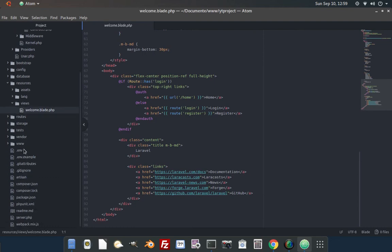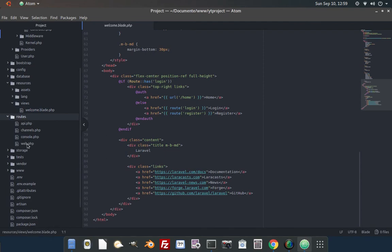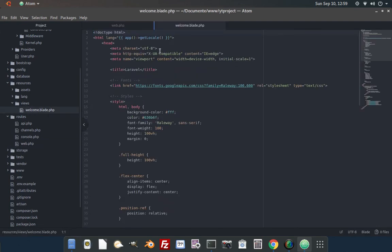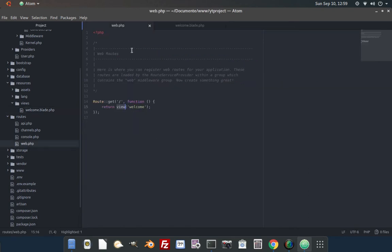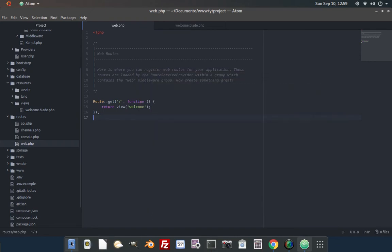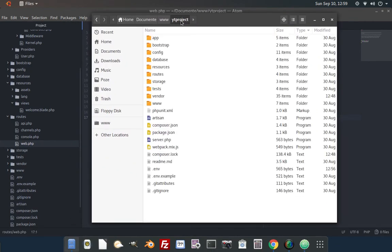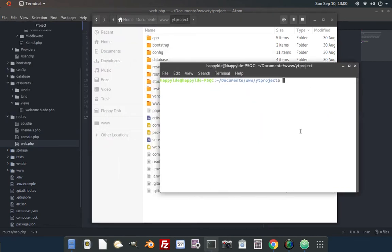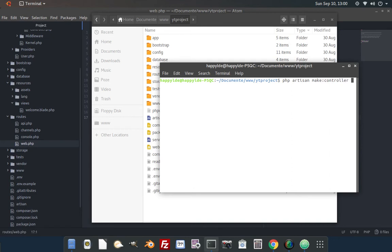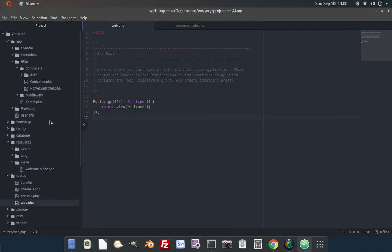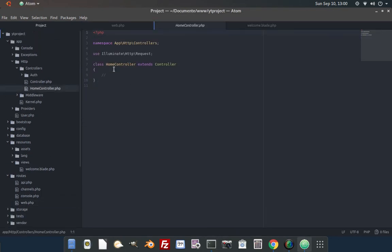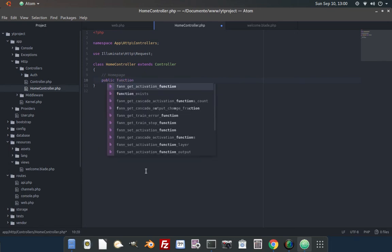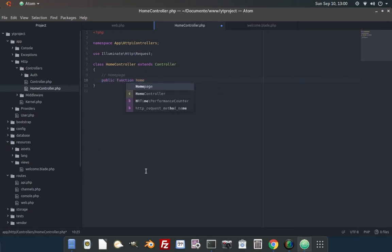We have the routes folder containing the routes or links that our website will have. Laravel put a default route for us in the web file pointing to the welcome file that Laravel created for us as an example. By accessing the route the single slash in the route points to the home page of the website. Now let's create a controller to manage route requests and page handling with Laravel. To do so open a terminal in the project folder and type php artisan make controller home controller. It will create a controller file for us in the controllers folder. Inside the home controller we can create functions like home page, contact page, etc.